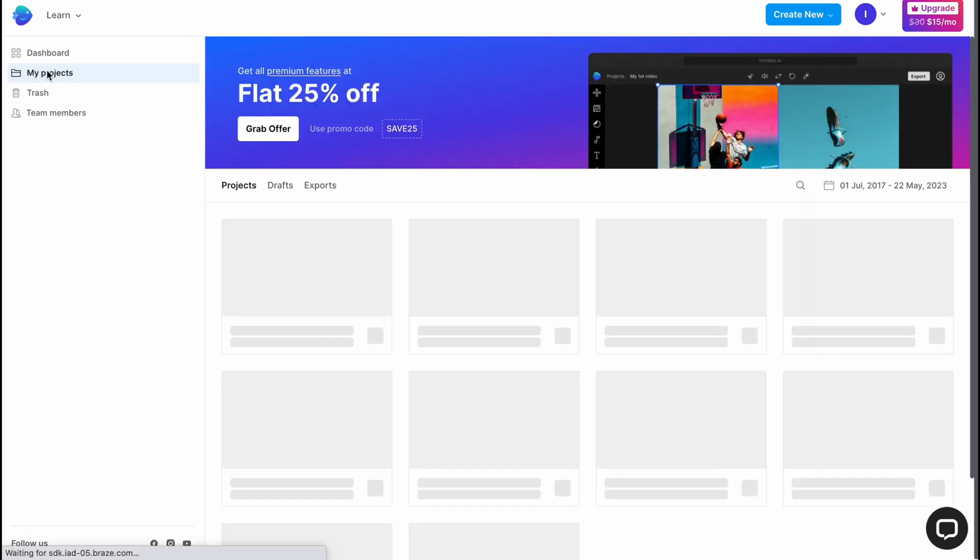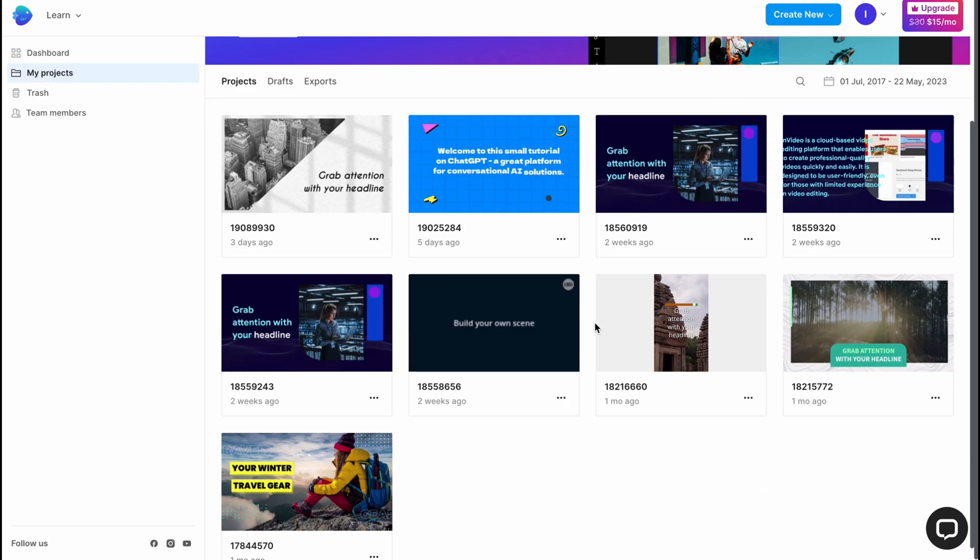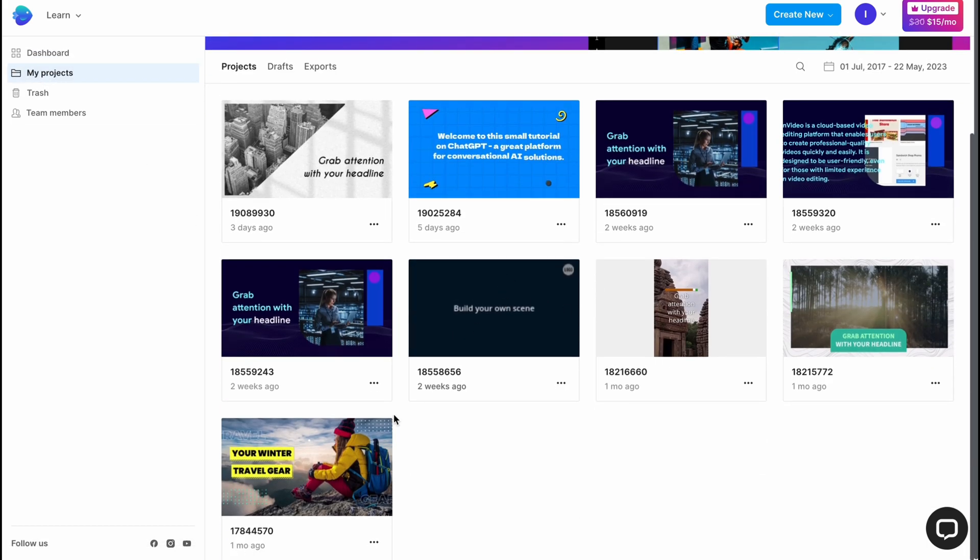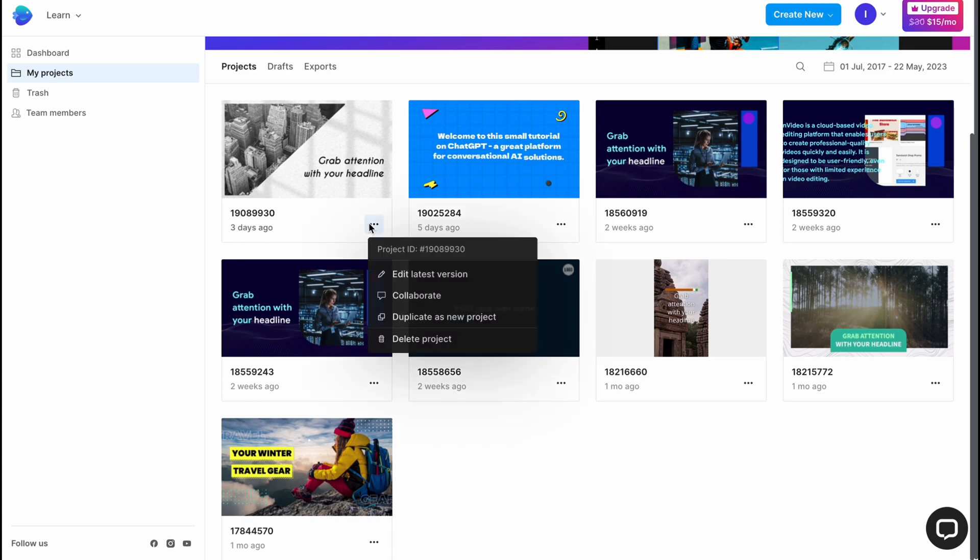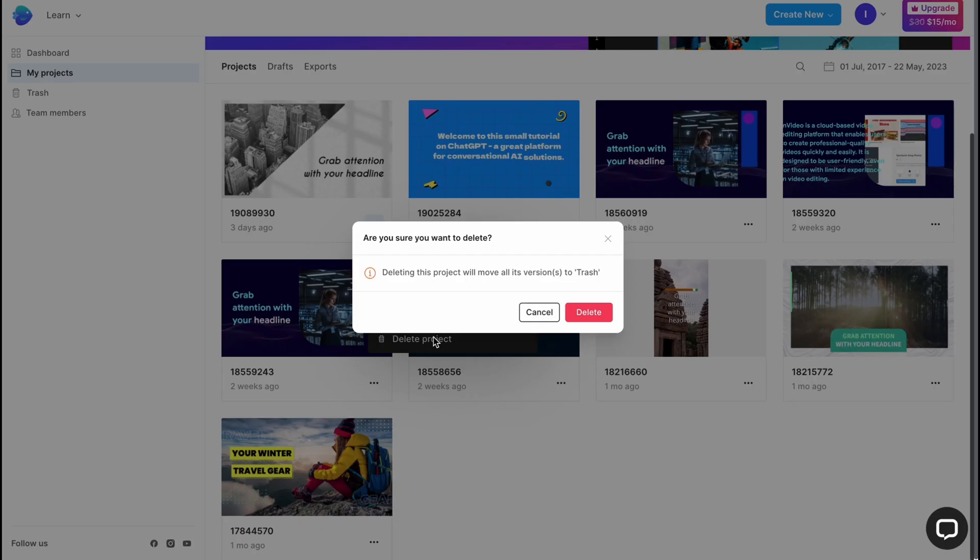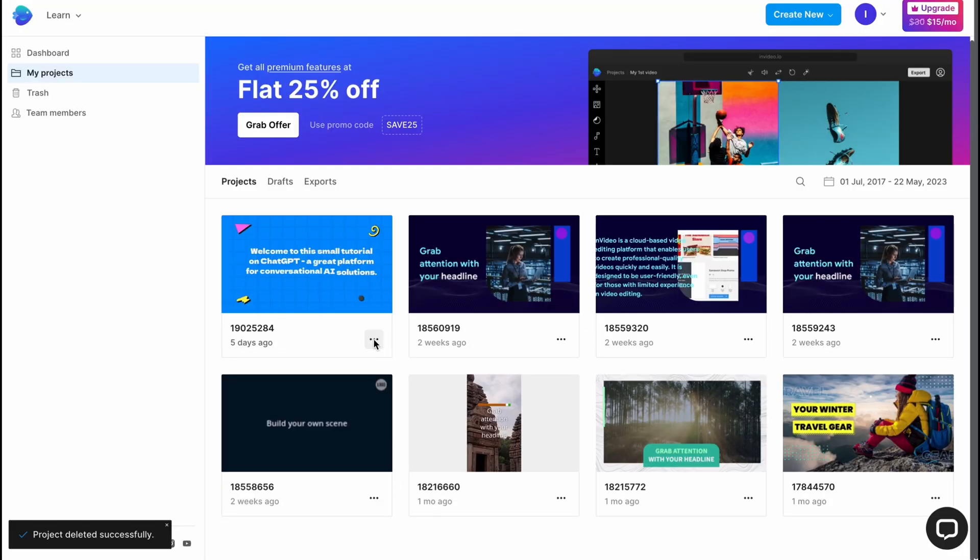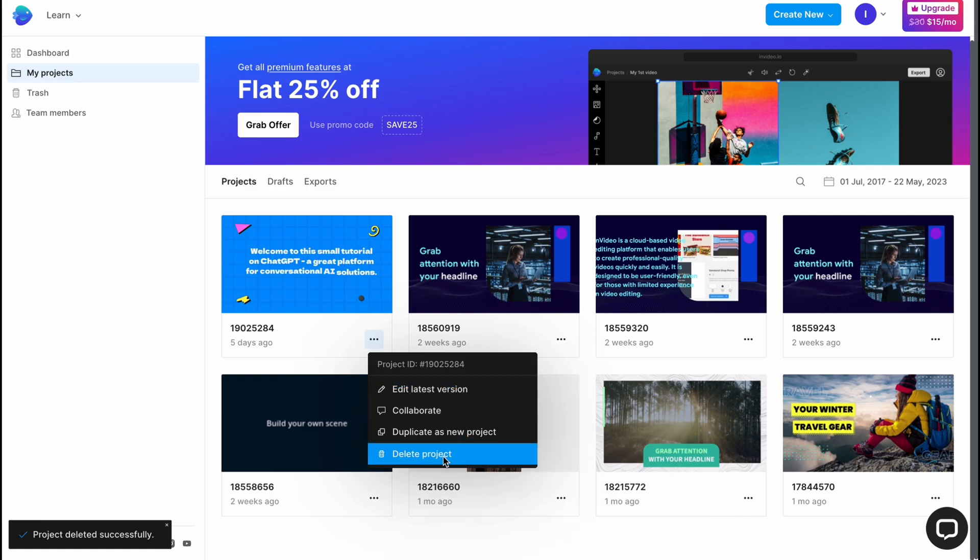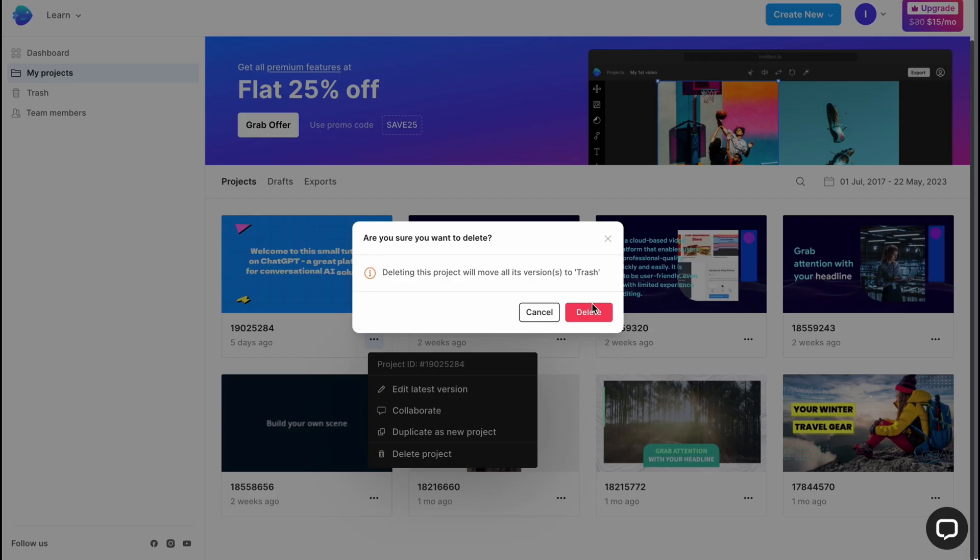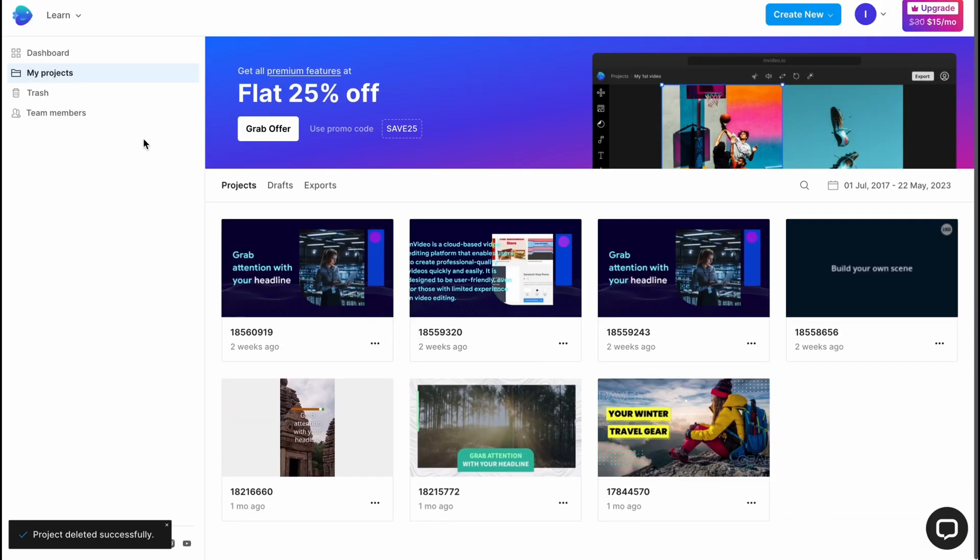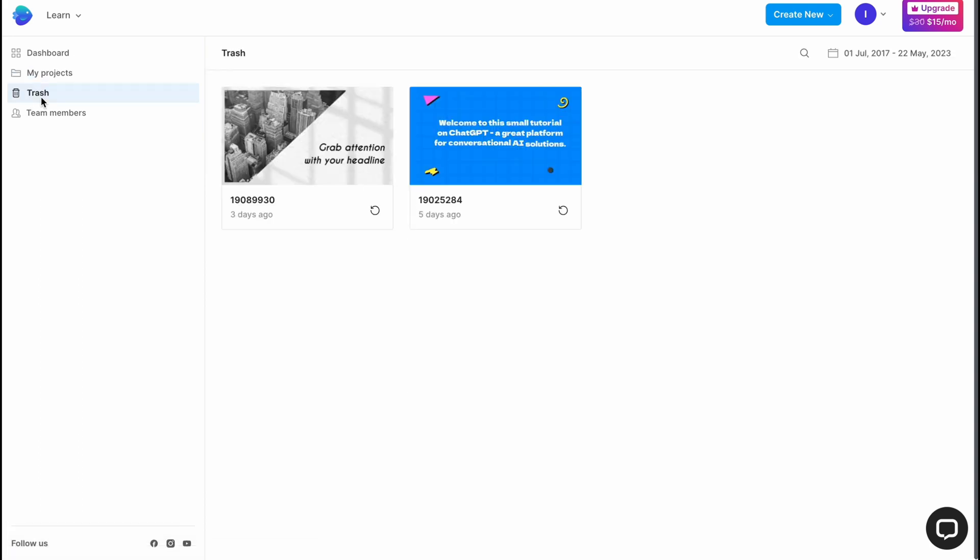The same thing on the my projects area where we can find more of the projects. From this page we have the option to delete. We can just simply click on more and then click on delete. We can find deleted projects in trash, but we can also delete them even from here.